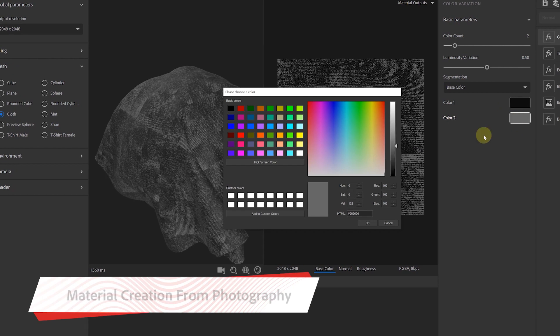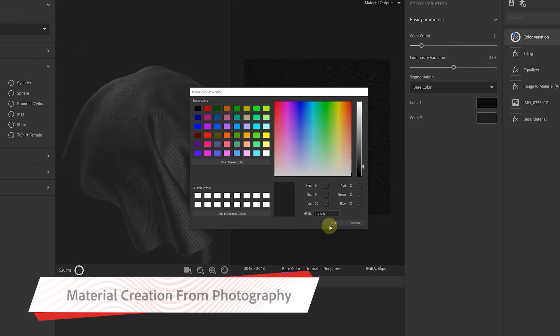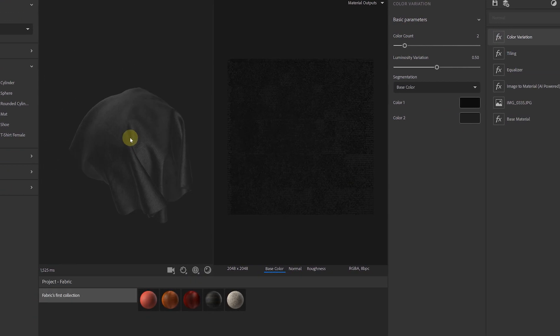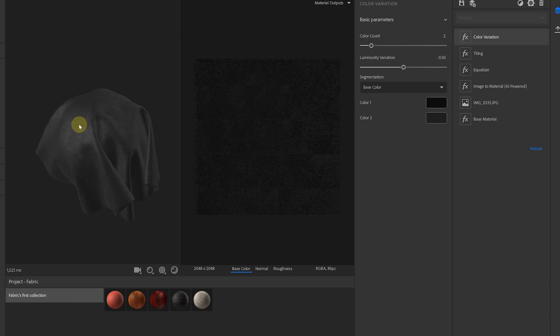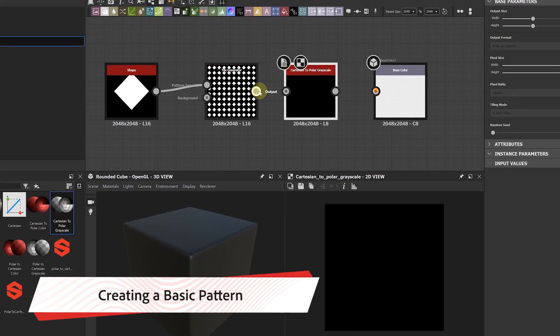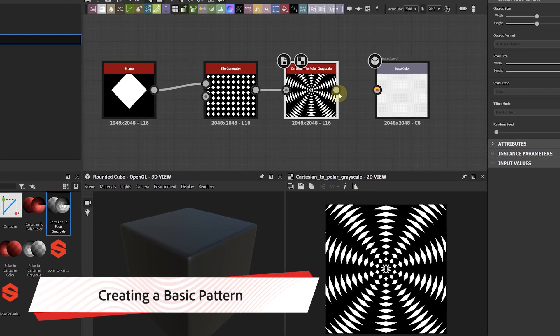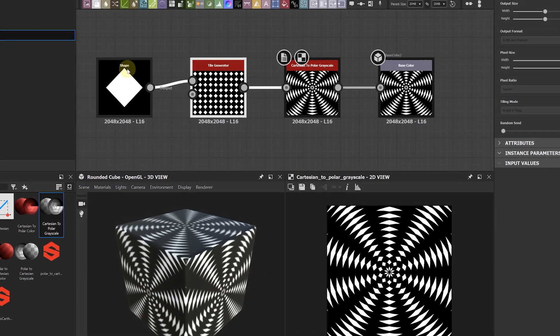Then we'll jump into Substance Alchemist and create our own fabric material by just using a single photo. After that we'll be creating some basic but procedural patterns in Substance Designer.